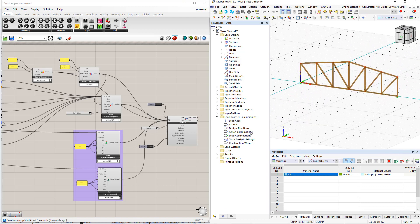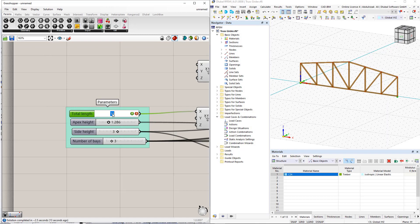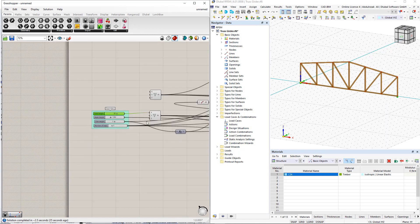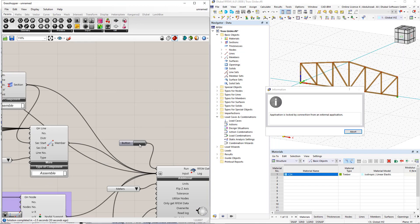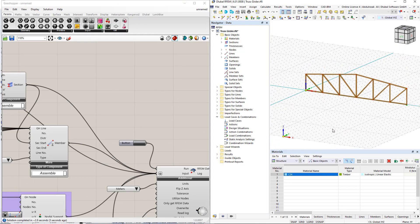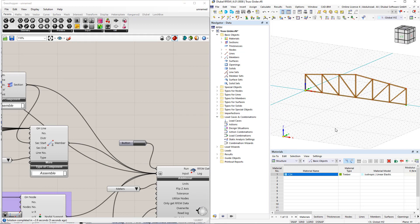All changes to the parameters in Grasshopper now have a direct impact on the RFEM model. Thank you for watching. If you have any questions, feel free to ask them in the comments below. If you liked this video, don't forget to like and subscribe. You can also visit our website at dlubal.com and search for anything you need.